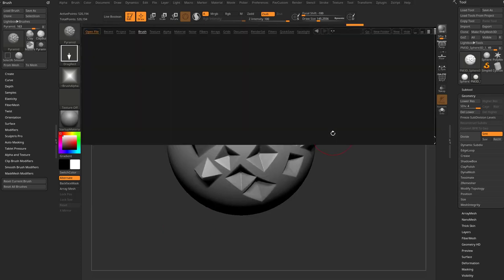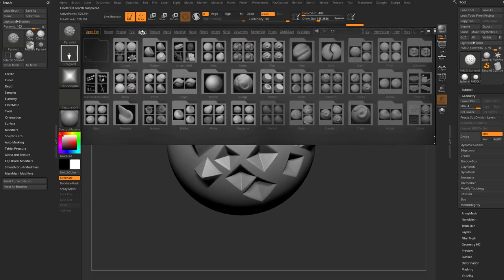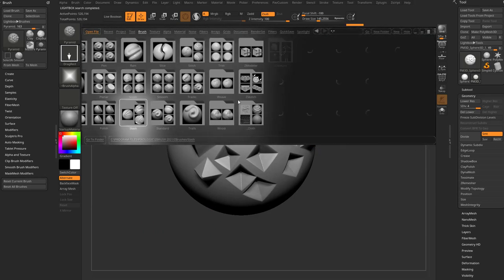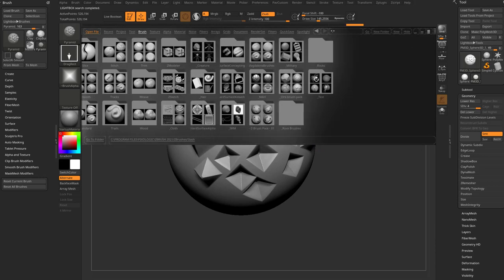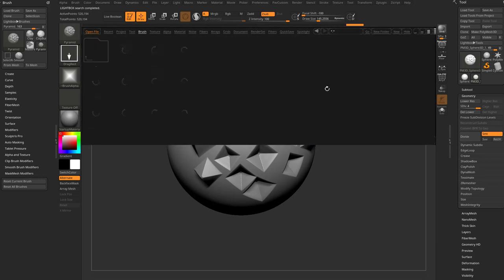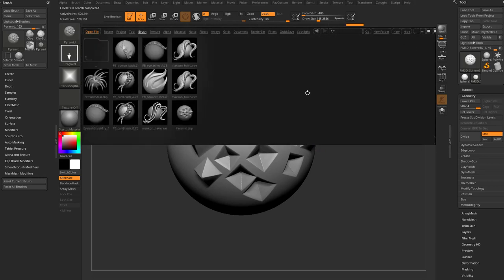So now whenever I want to grab this, I'm going to hit the comma key, go in here to my brush tab, go over here to my test folder. And you see, there we go. There's our icon. There's our Pyramid brush. And we're good to go.